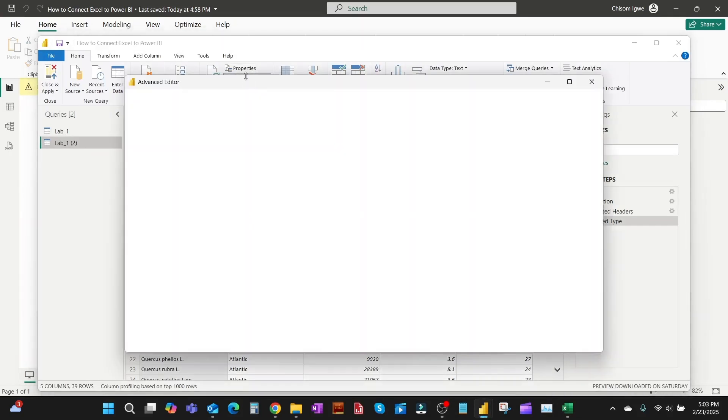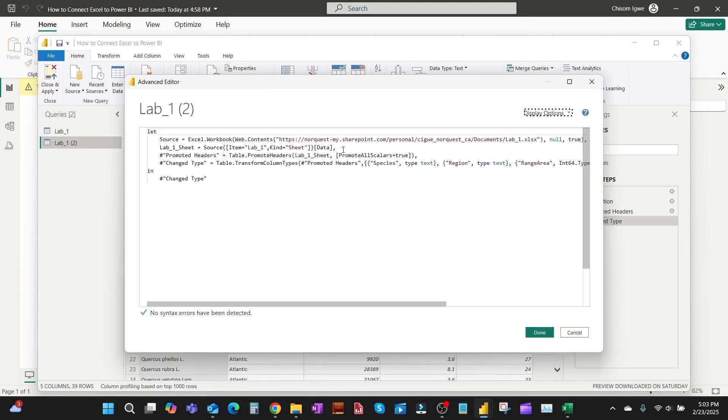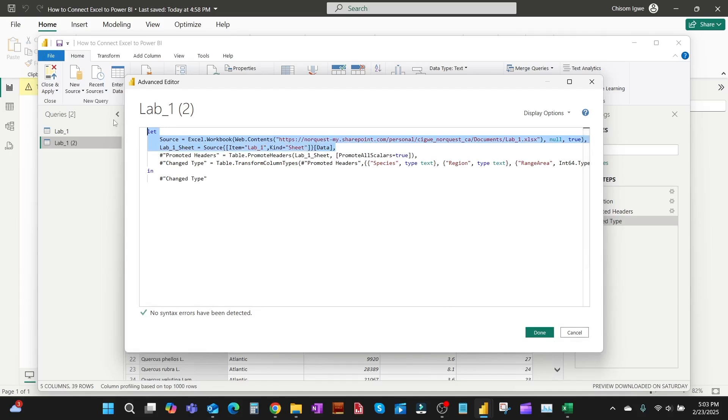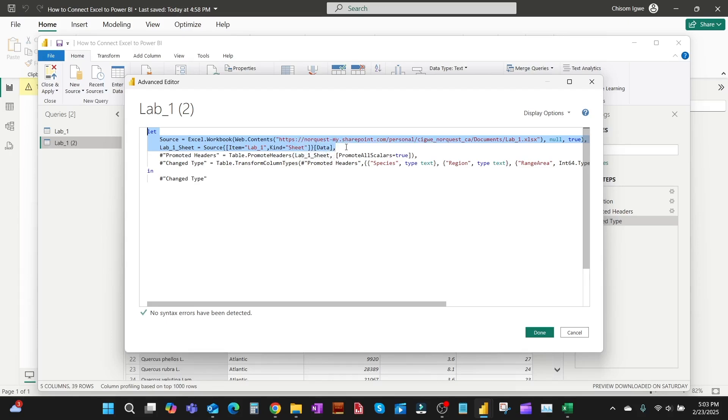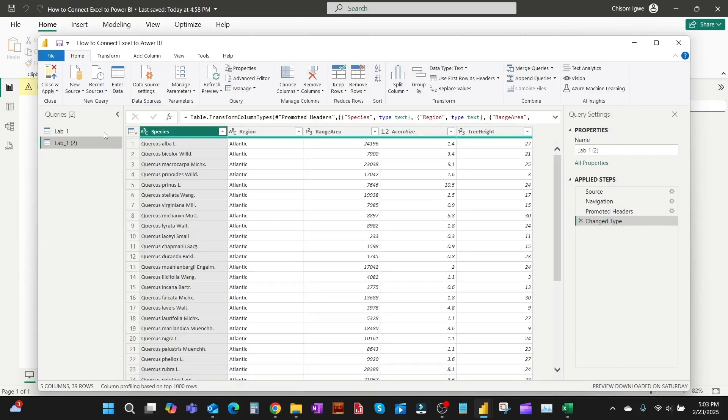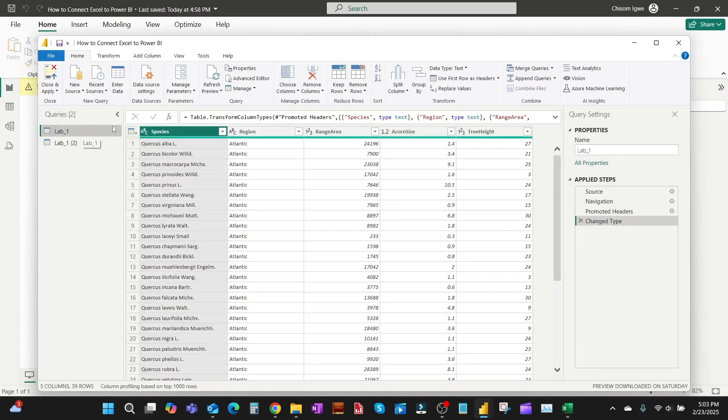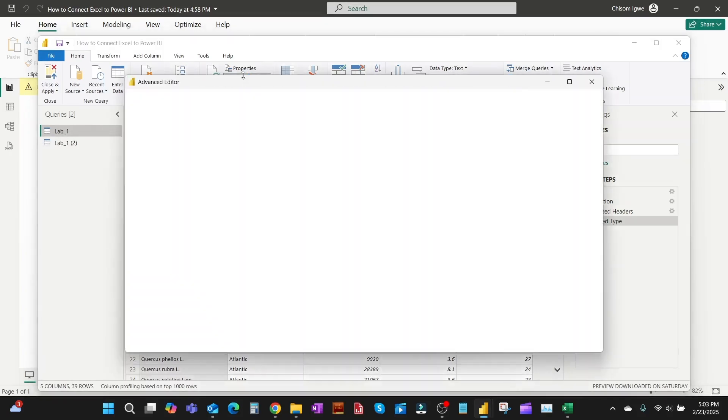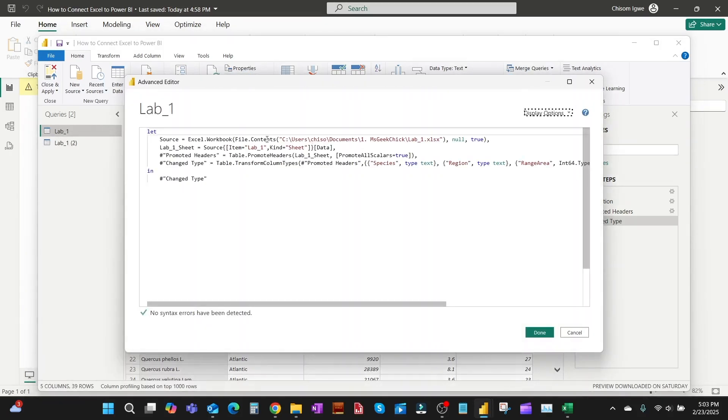The interesting thing we're going to do here, we're not going to use this. We're just going to copy, go to the Advanced Editor, copy the first three lines, just stop after data and the last thing after data comma. Copy all that from the new one. So we go back to the old one, the old one we had that had the C drive.